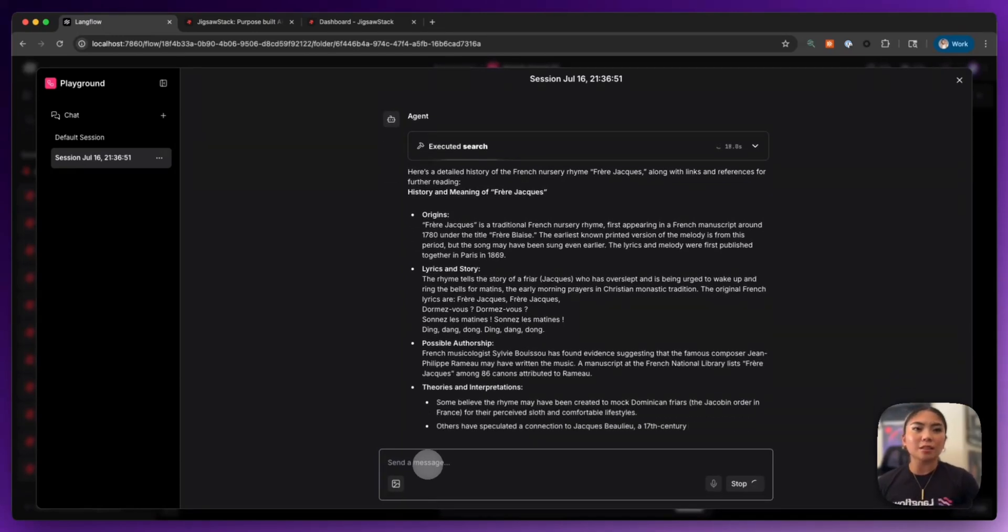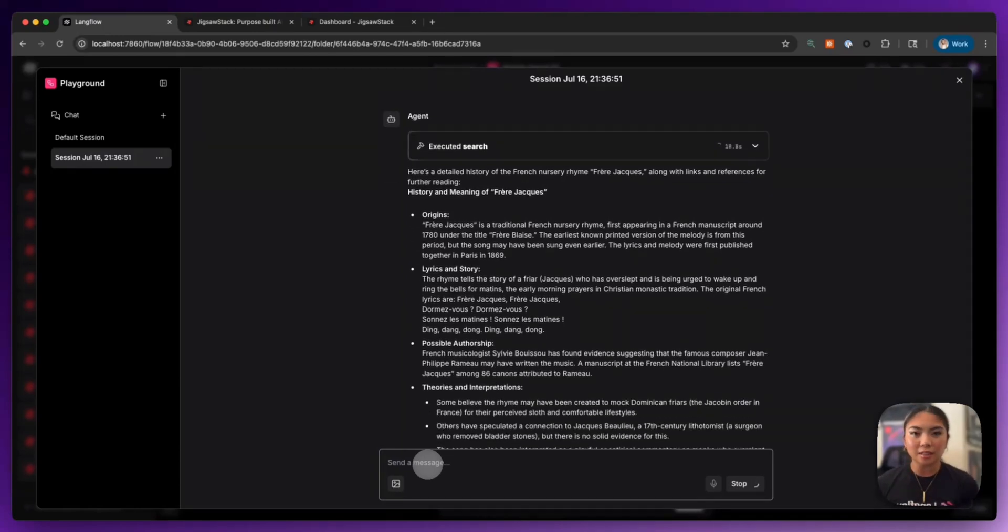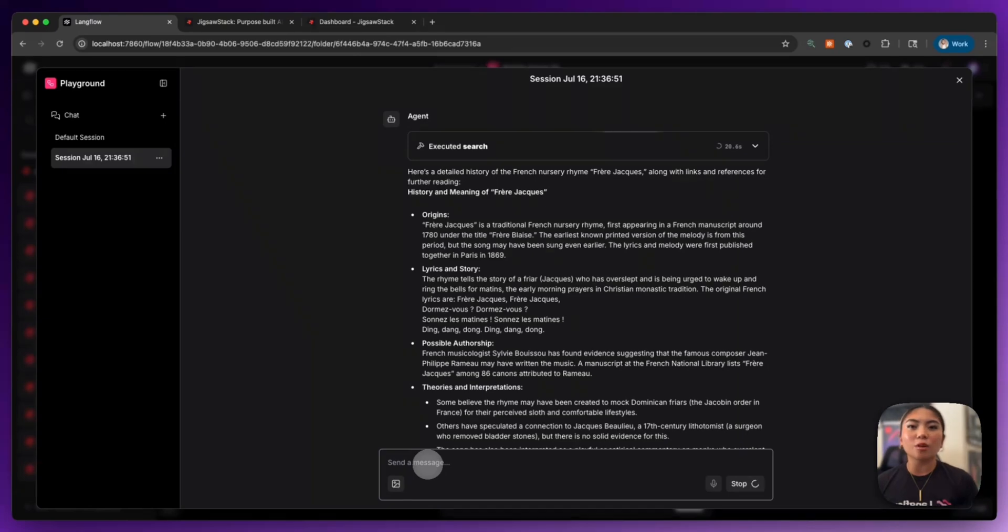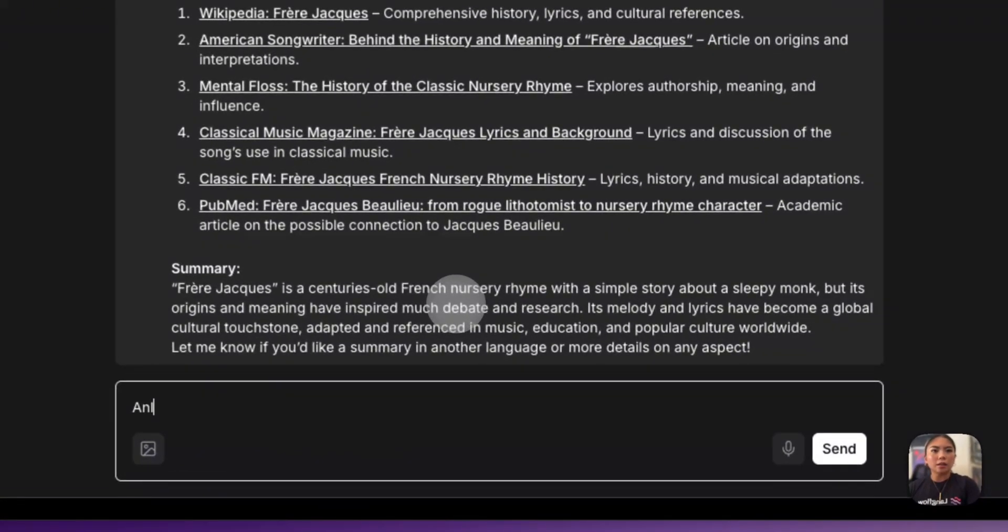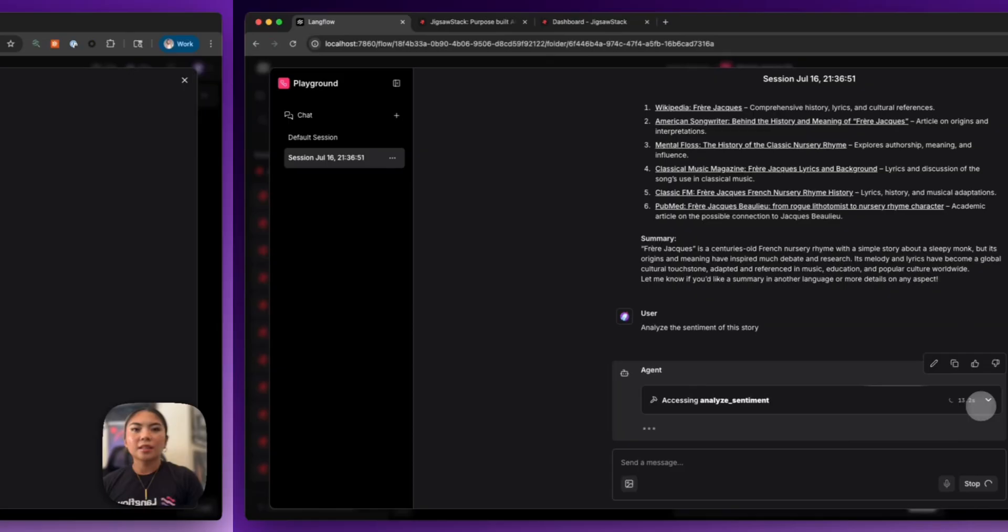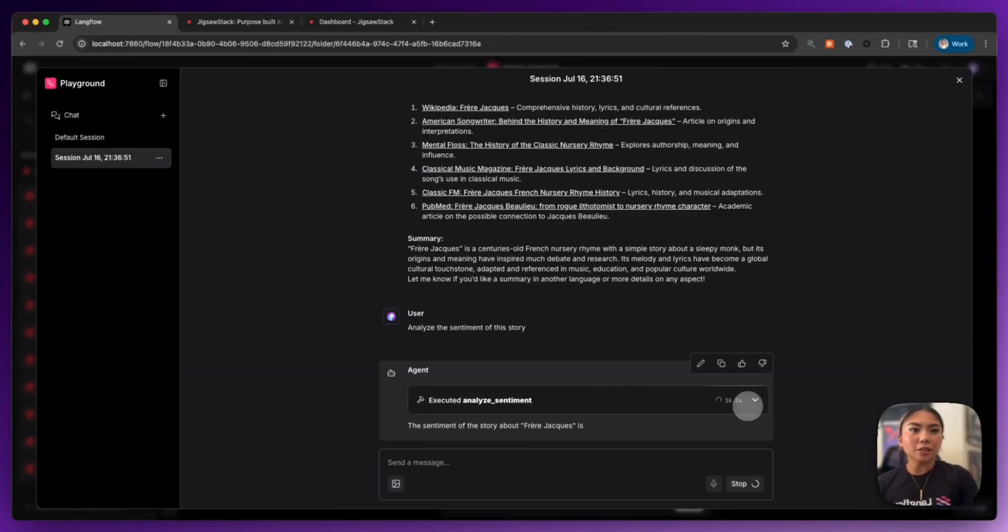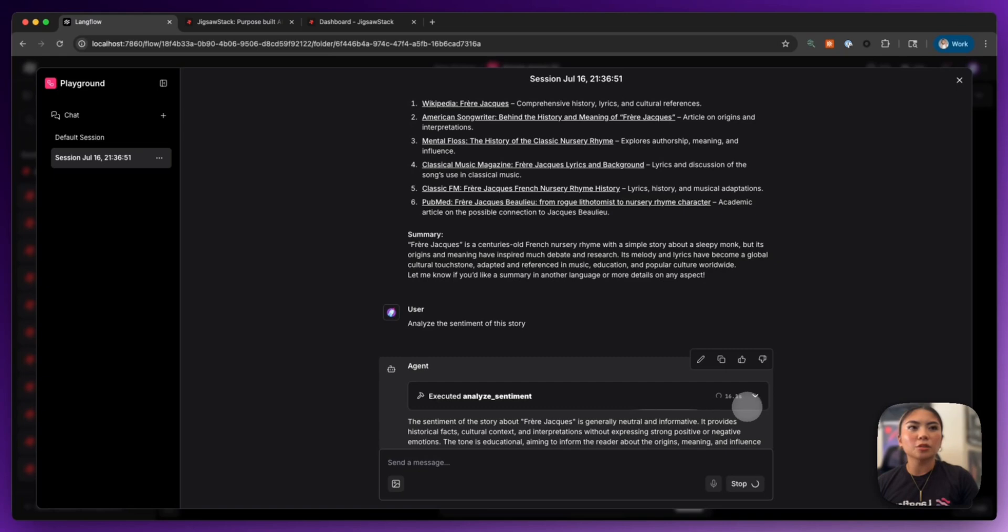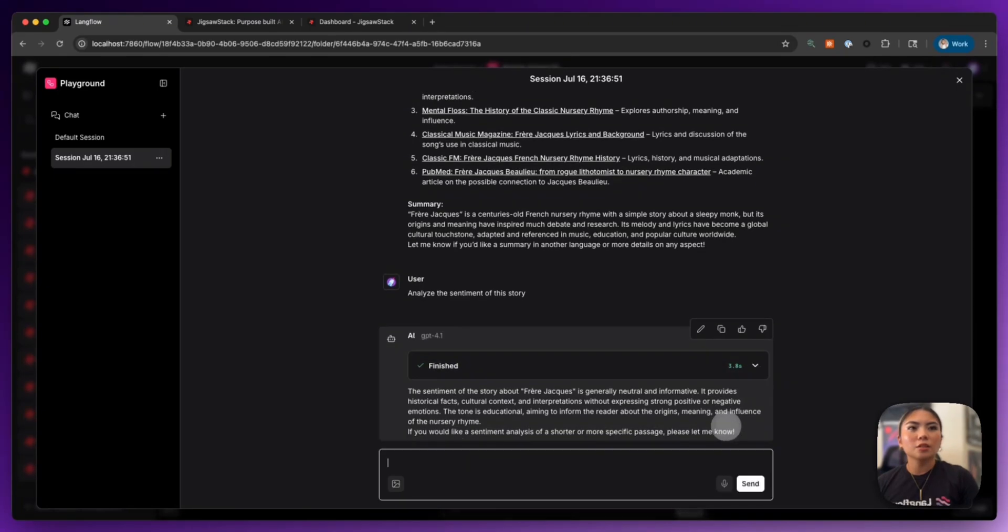Now what I want to do is I want to analyze the sentiment of this story and I want to actually generate an image. Analyze the sentiment of this story. And here it's referencing the Analyze Sentiment tool, which it does give me.